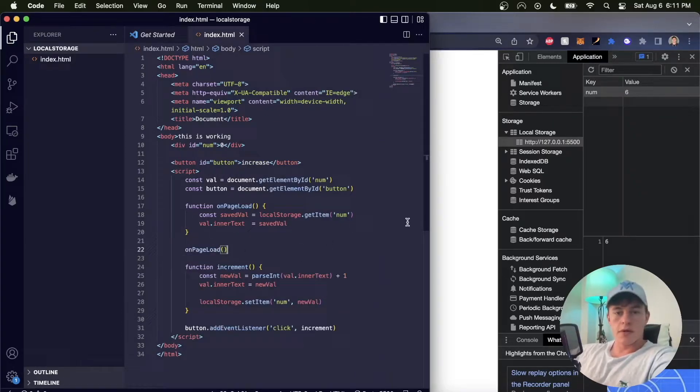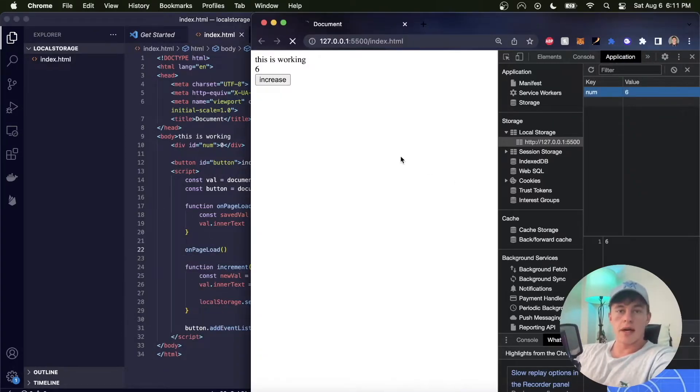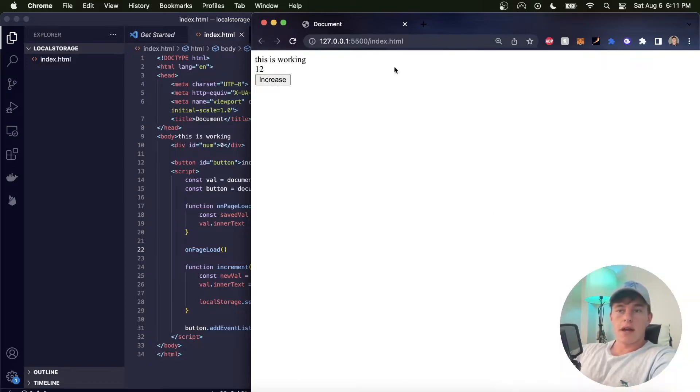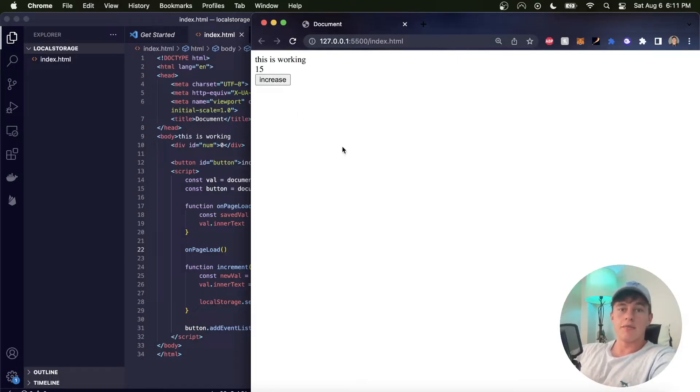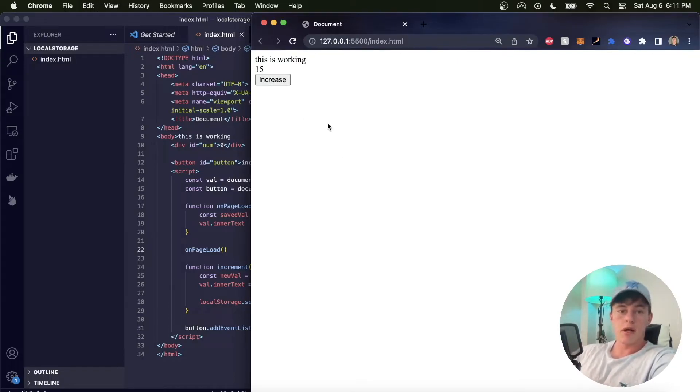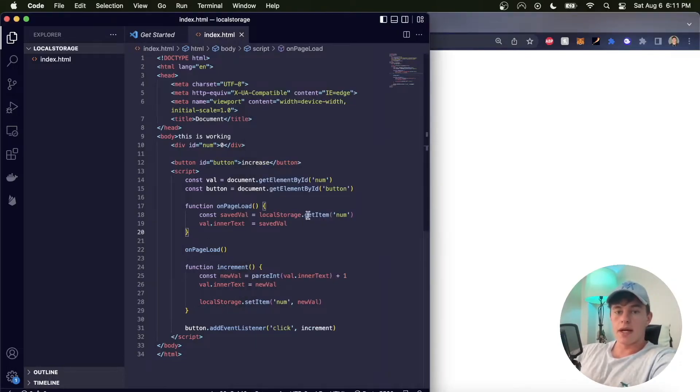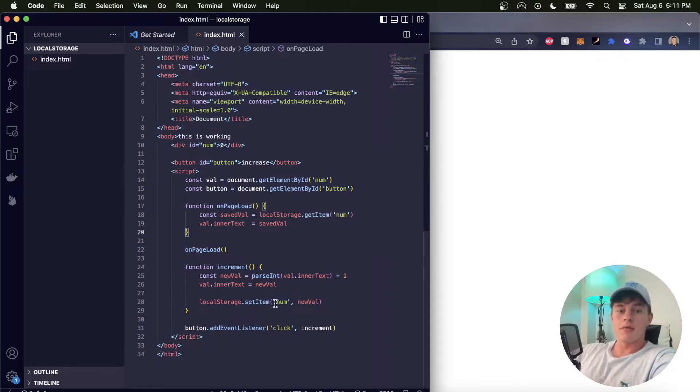So this will execute, call that, and now when I refresh the page we can see that six is persisted. If I increase that button and refresh, the 15 is persisted, and that will be the same if I reopen the page as well. So it's pretty straightforward. We have those two functions: setItem and getItem, where getItem just takes one argument, the key, and setItem takes two, the key and the value.